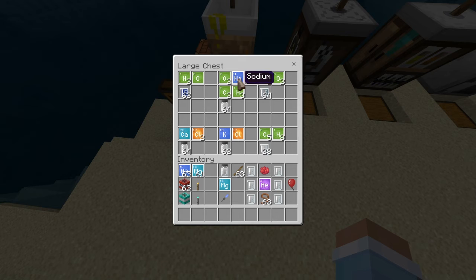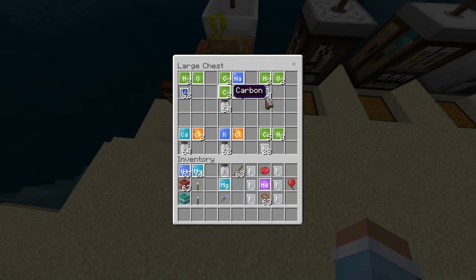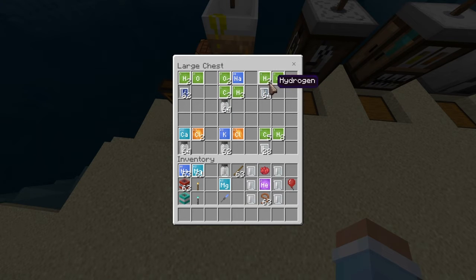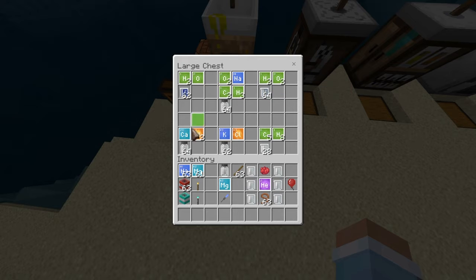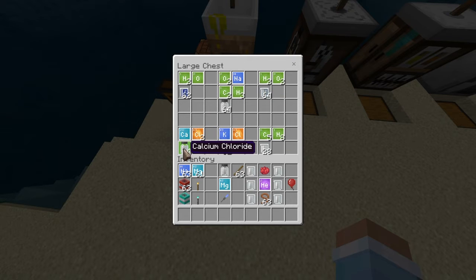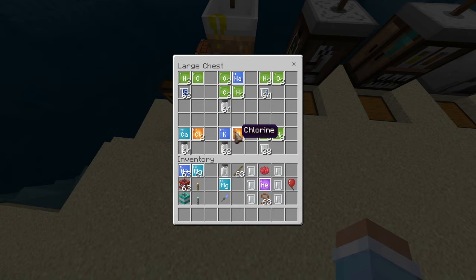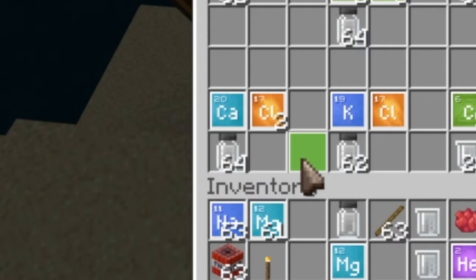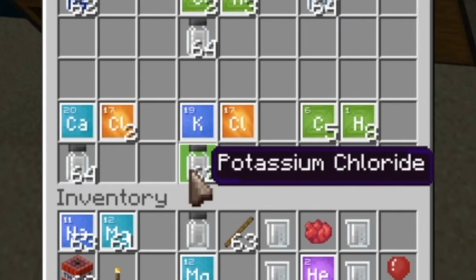There's also H2O — water of course. Two oxygen, one sodium, two carbon, and three hydrogen give you sodium acetate. Two hydrogen and two oxygen give you hydrogen peroxide. Calcium and chlorine give you calcium chloride. Potassium and chlorine give you potassium chloride.